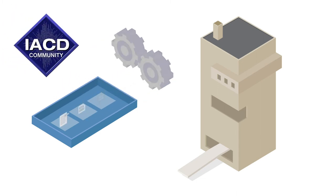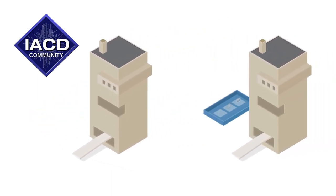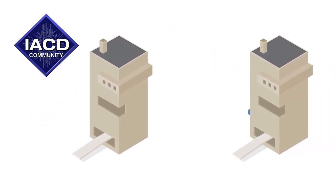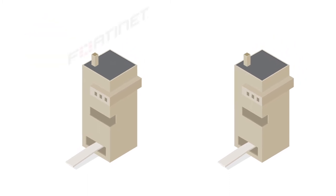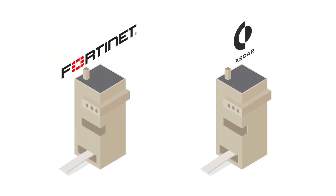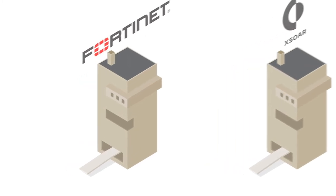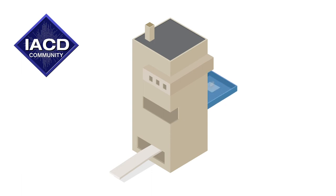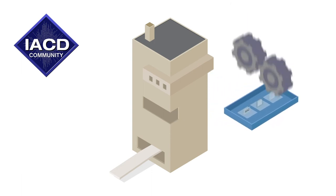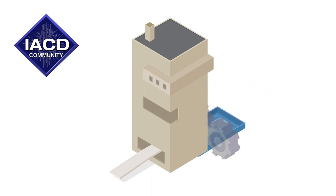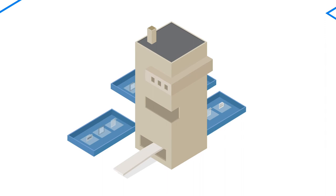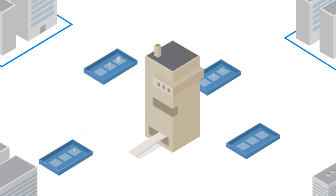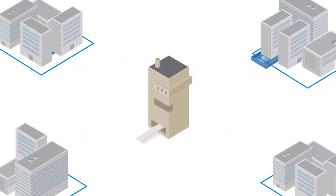IACD demonstrated a workflow that was exported from one SOAR platform and imported into another. For this research experiment, Fortinet FortiSOAR and Palo Alto Cortex XSOAR were used as the SOAR platforms. IACD also verified the ability to import and export a workflow within a single platform in a manner that minimized modifications for integration in different organizations.